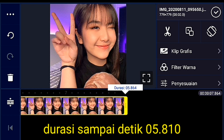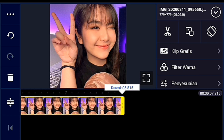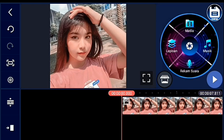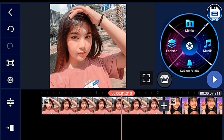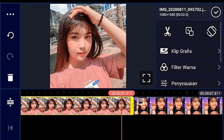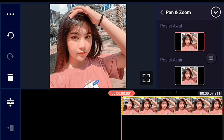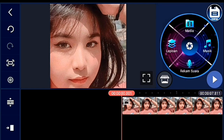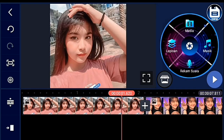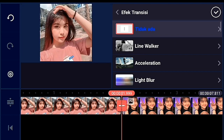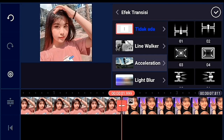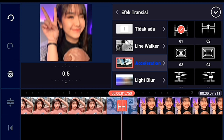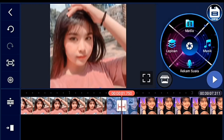Jika sudah, kalian ke awal, lalu foto yang pertama kalian kasih posisi awalnya zoom di bagian tengah. Setelah itu foto yang kedua juga kalian zoom posisi awalnya, tapi kalian kasih efek transisi dulu yang acceleration 01, durasinya 0,5.